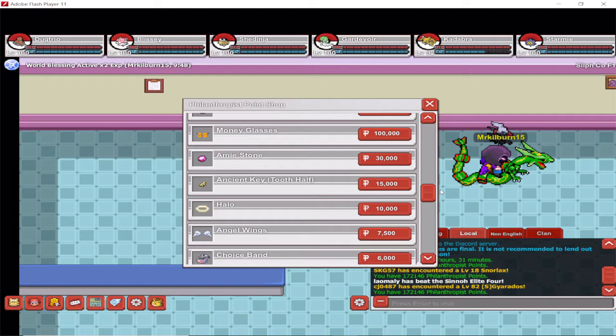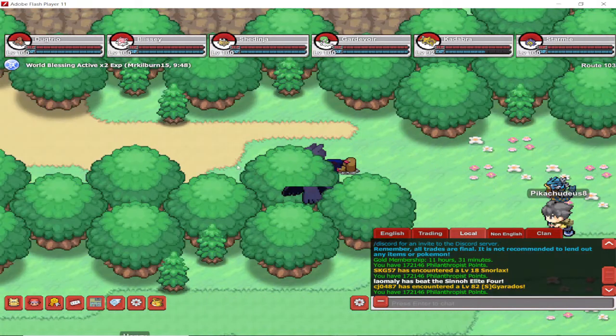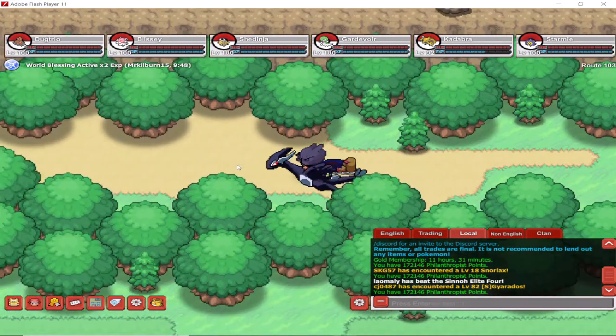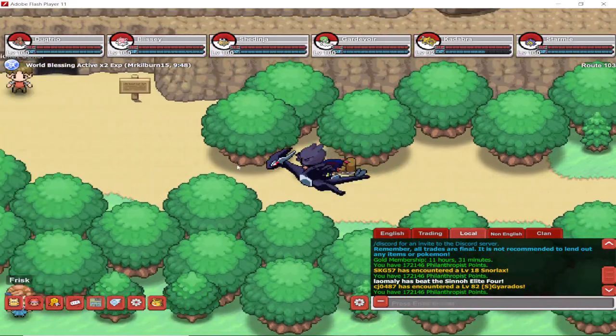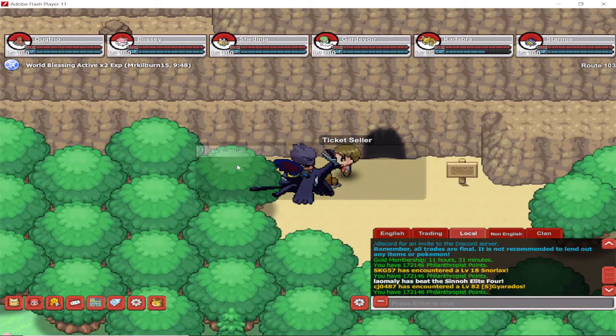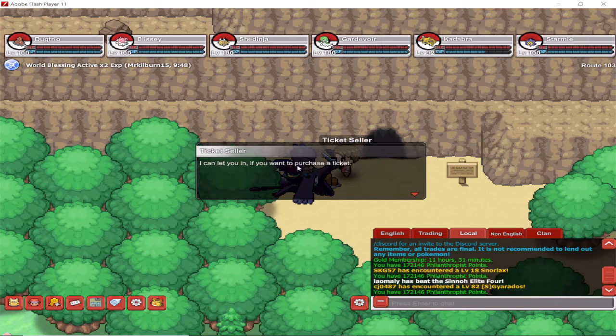So it's the same half of the key, but there's two ways of getting it. The other half you can either go to Altering Cave. For those of you who don't know, Altering Cave is based here on Route 103 in Hoenn.